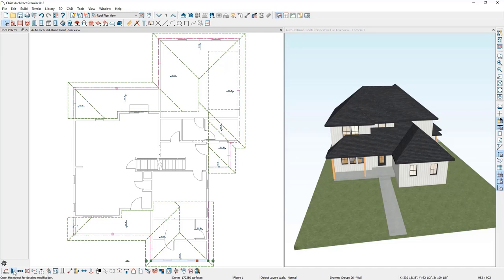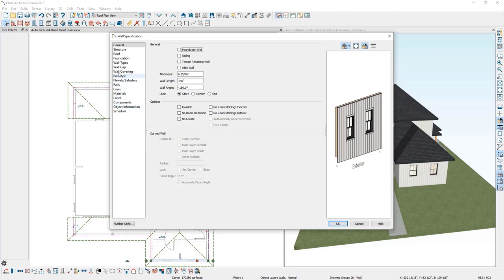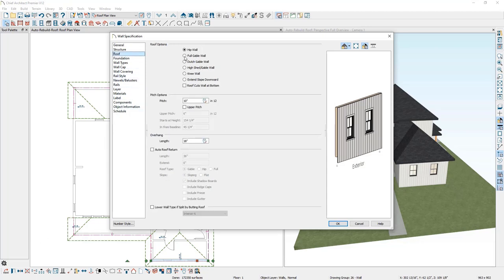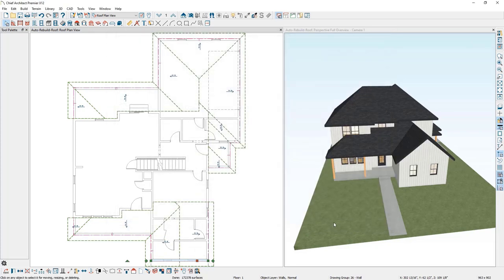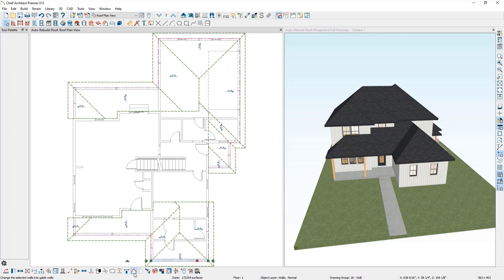I'll select the front wall and then click Open Object to open the wall specification. In the specification dialog, I'll go to the roof panel and choose the option for Full Gable Wall, then click OK. You can see that this wall is now gabled and we have the triangular wall filling the space created. There is a shortcut for that Full Gable Wall toggle on the edit toolbar: the Change to Gable Wall or Change to Hip Wall tool. You can click on this and toggle back and forth between hip and gable. As long as your auto rebuild roof is on, you'll see the change update in real time.